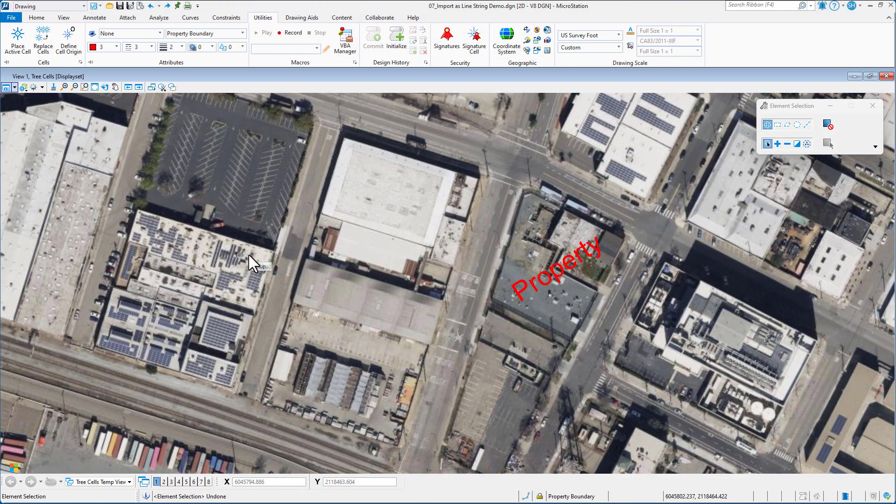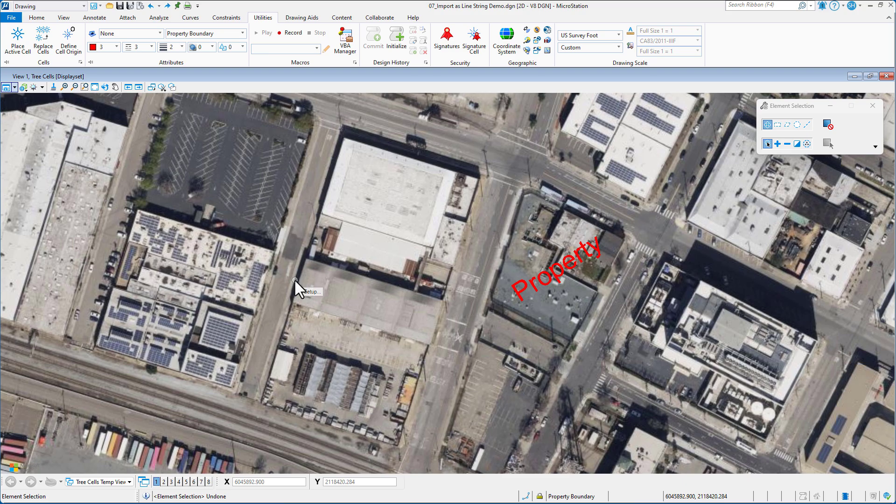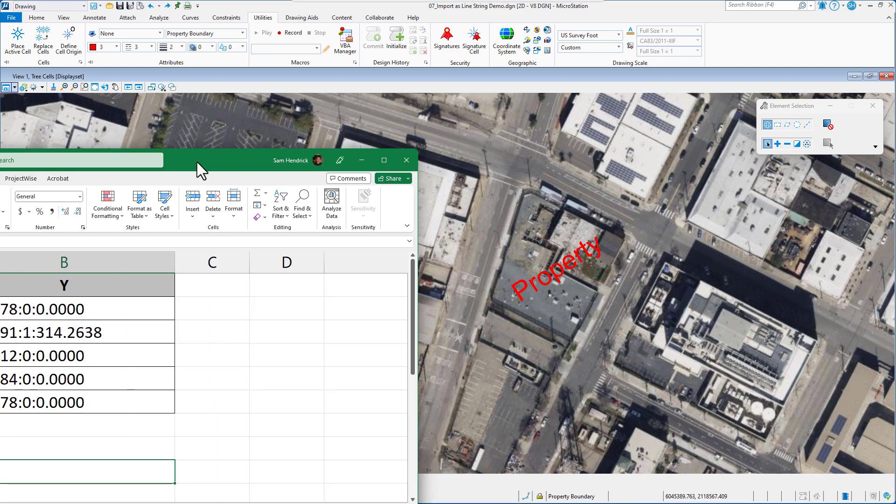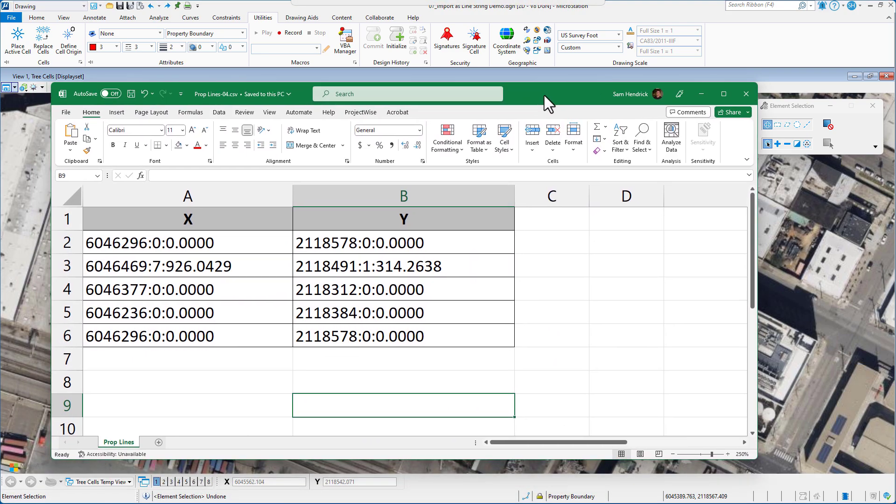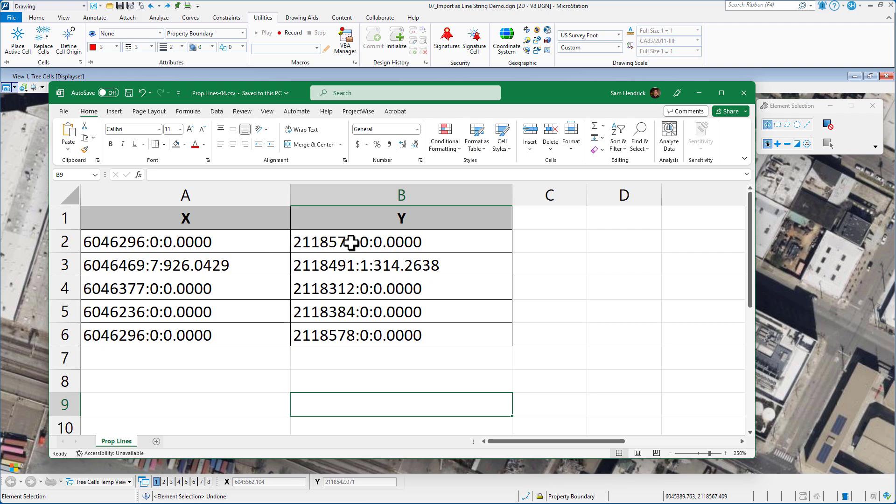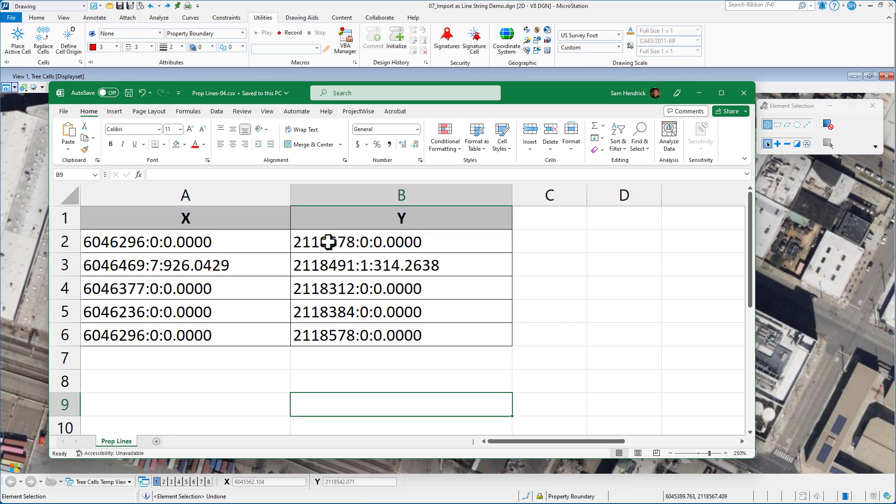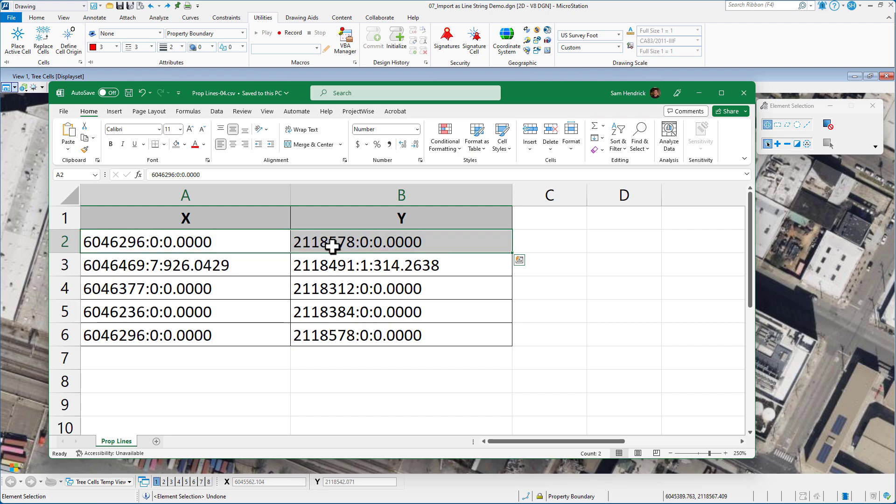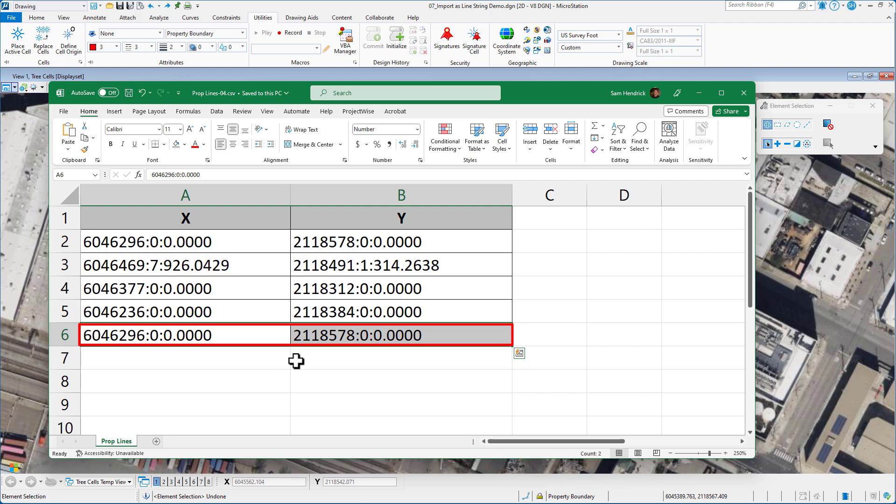In this video, we're going to be looking at the import points VBA, and we're going to be reading in coordinates to place in a property boundary line as a line string. First of all, our source data is going to be coming from a CSV file. Here's my CSV file. I have an X coordinate and a Y coordinate. So this is going to place the first line. This is going to be a closed boundary. So I want to make sure that the first start point, the first X and Y location, is the same as the last one. I need to make sure that they're identical.